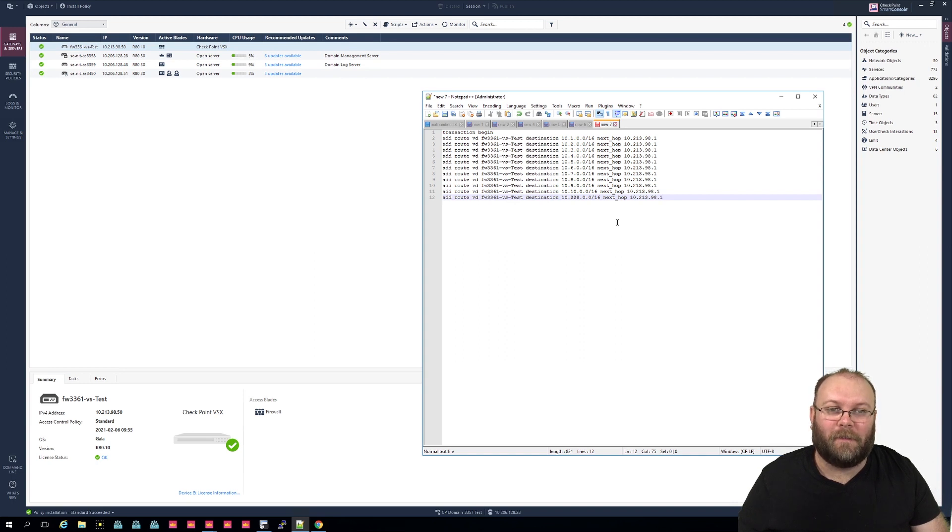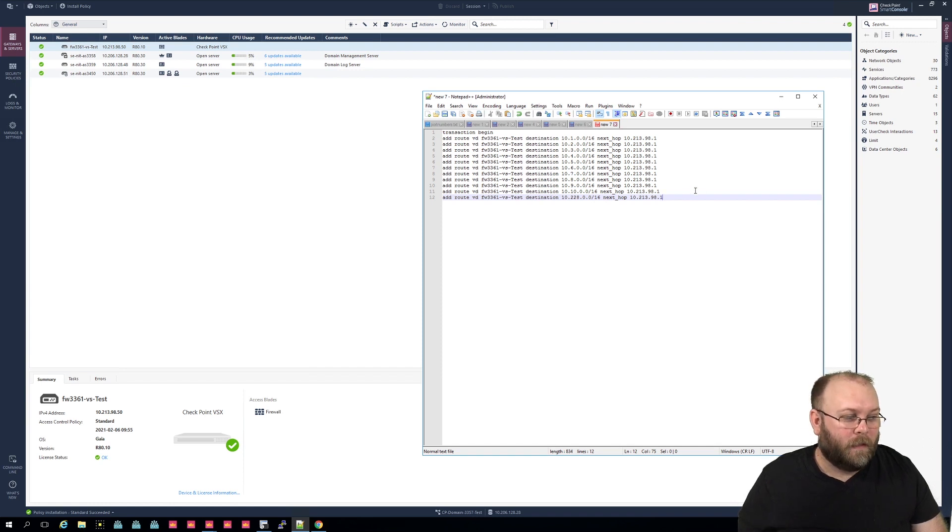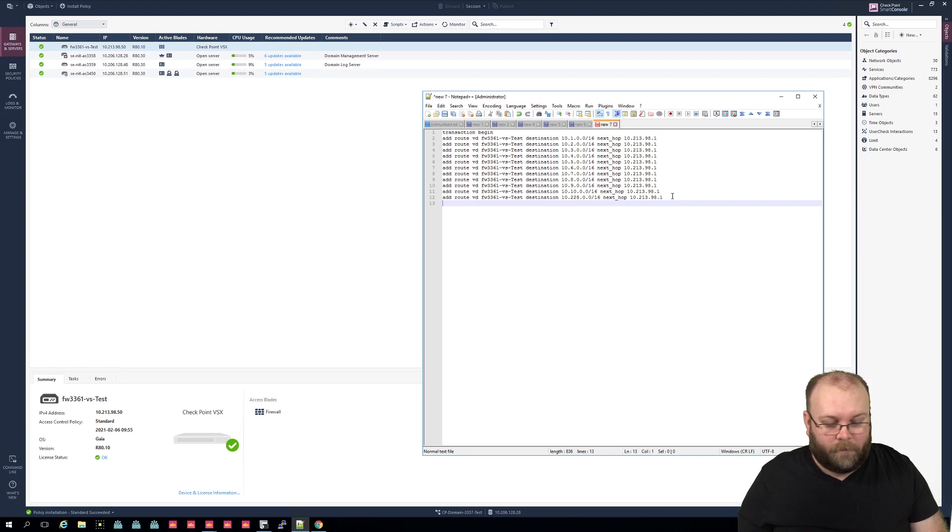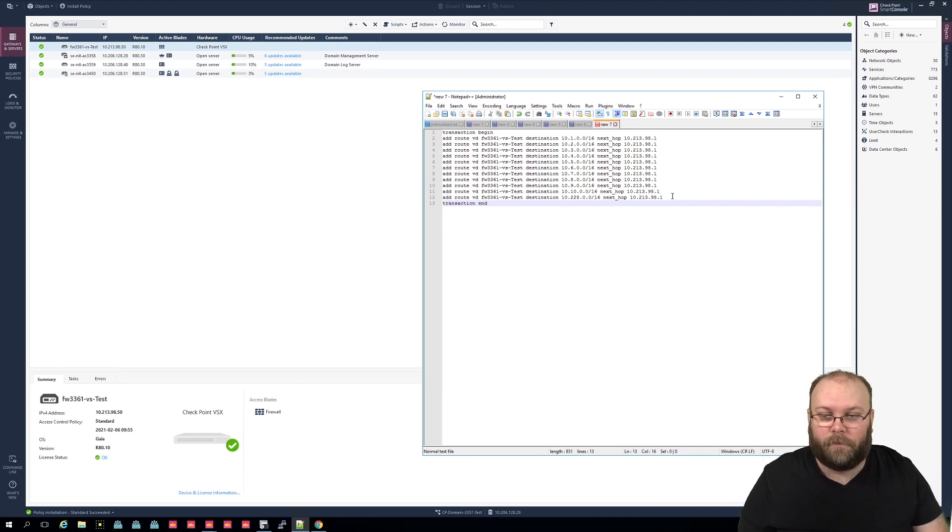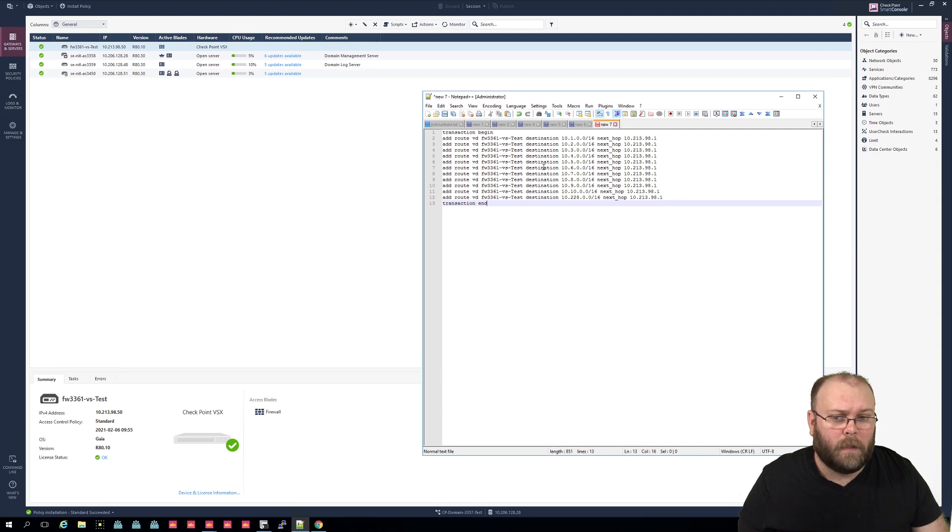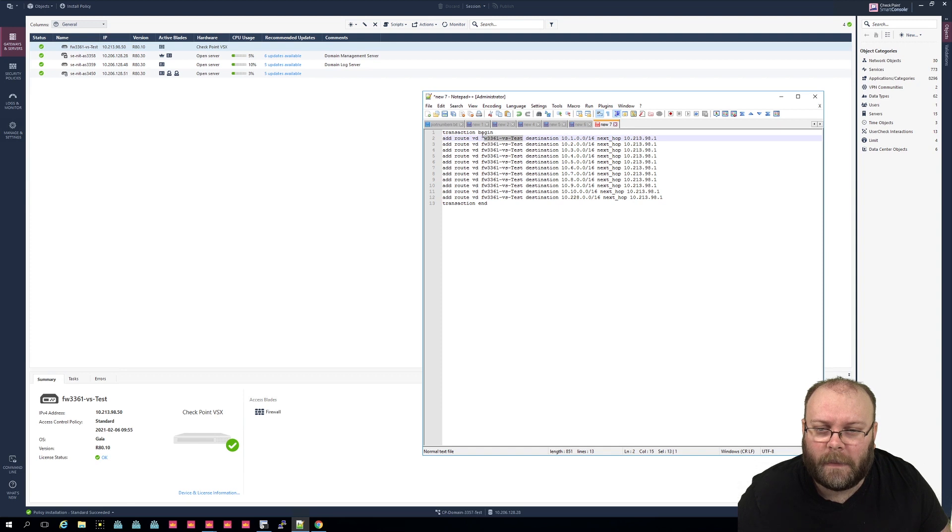So let's add one more, 228. And yes, I understand that we could have done this in a slash 8, then we would cover all, or we can just have done a default gateway. But this is just to show you that we can add multiple routes in a quick way. And then we do transaction end.